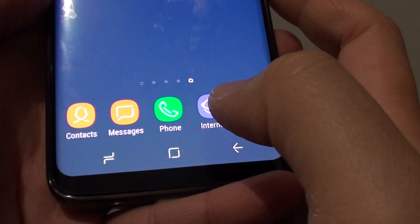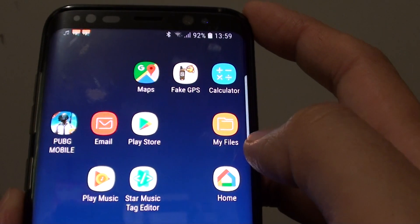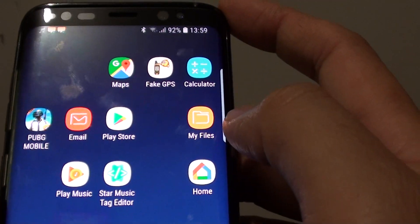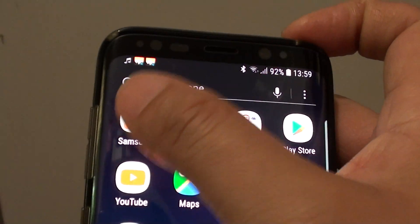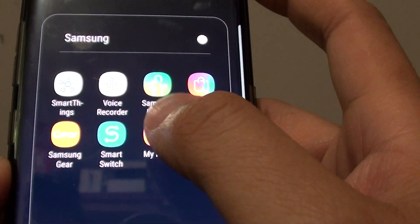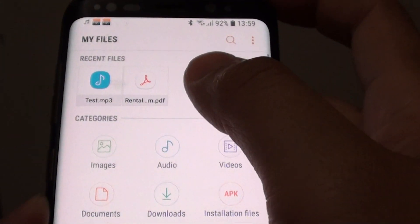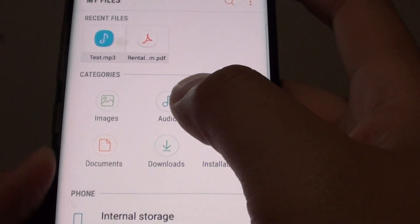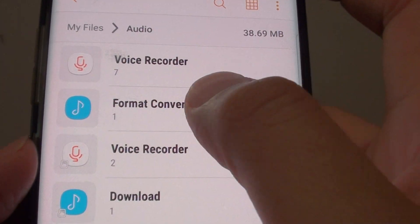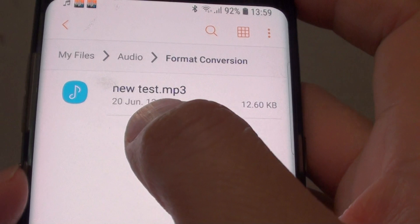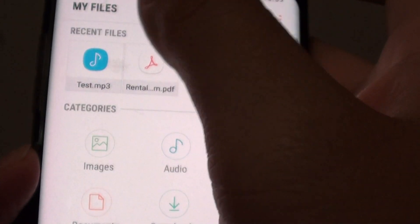Tap on the home key to go back to your home screen. To find the file on your phone using My Files, tap on apps at the bottom, go to Samsung, tap on My Files, then tap on audio.